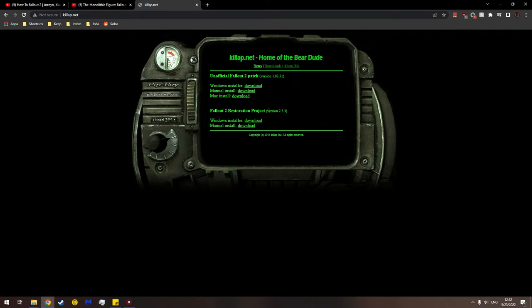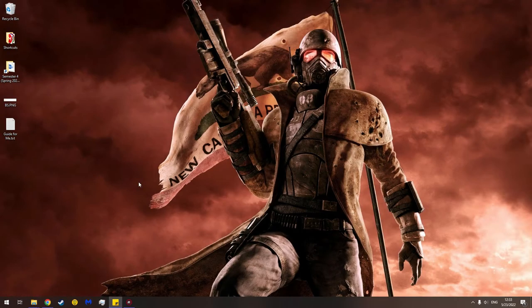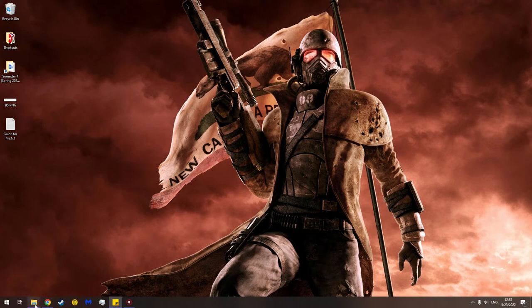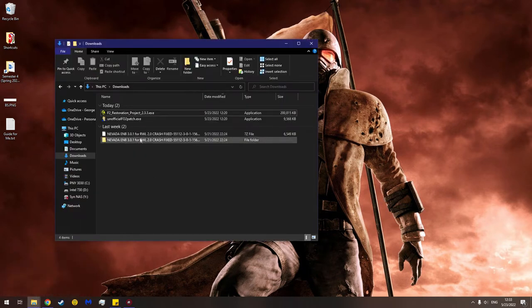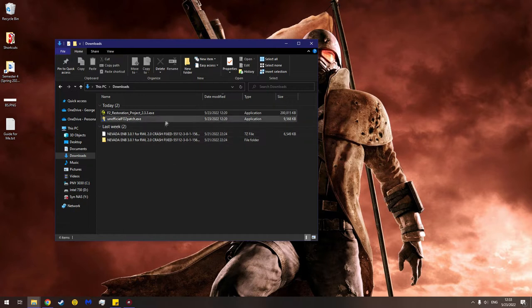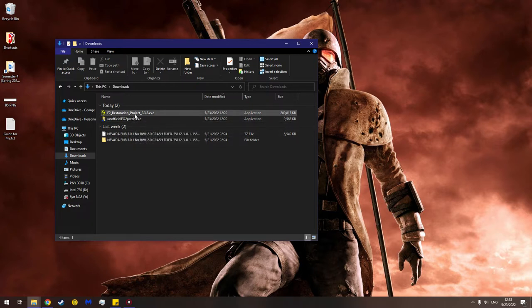I recommend you go to the official website and you download the Windows installer. The Windows installer - at first I tried manual and then my brain melted. So you'll go to this page, downloads, and that's how you get it. So let me throw that away and now go to your downloads. You'll see this - you won't have Nevada ENB, that's completely different. I'm benchmarking New Vegas ENBs. But the point being you'll have the unofficial Fallout 2 patch and the restoration project.